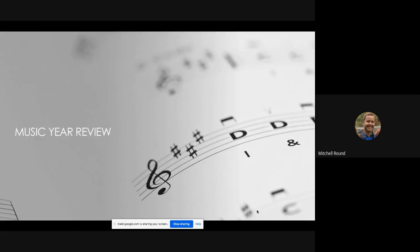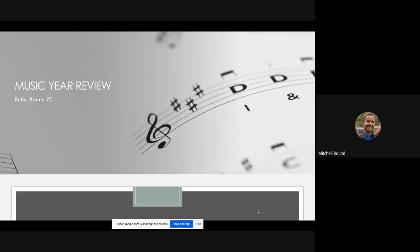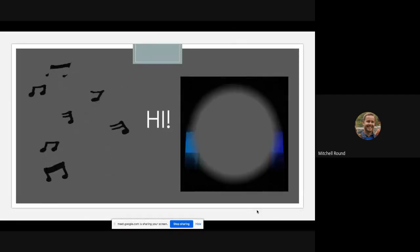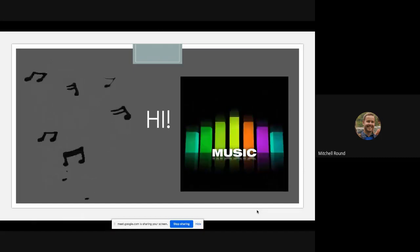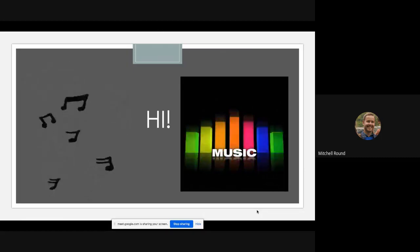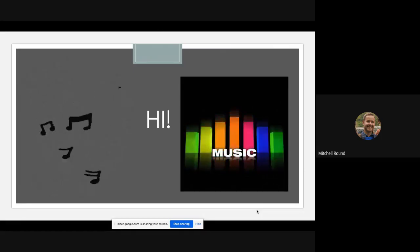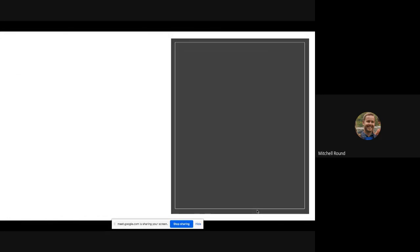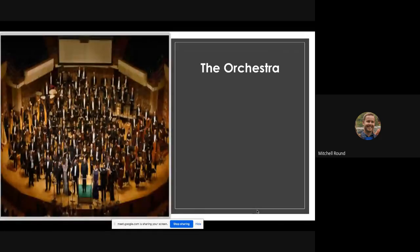Okay, so I'm Rufus from 7E and this is my music year review from this year on our topics that we've done. This is just going to be about a few things that we've covered. I've worked hard on this PowerPoint so I hope you enjoy it.